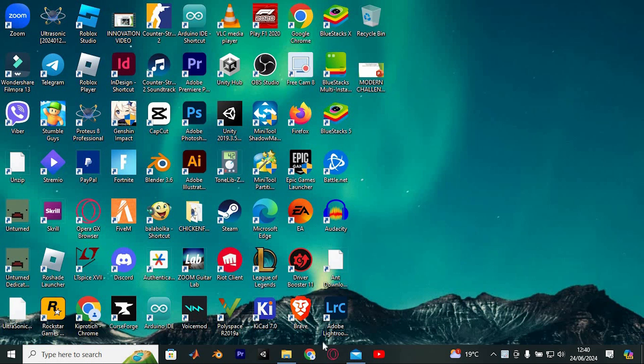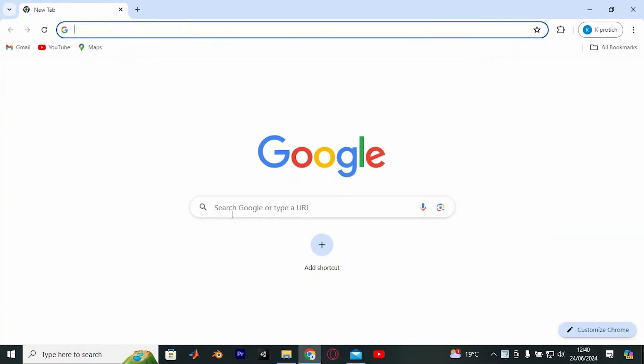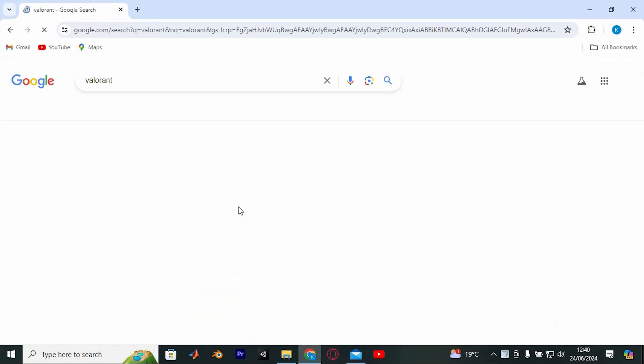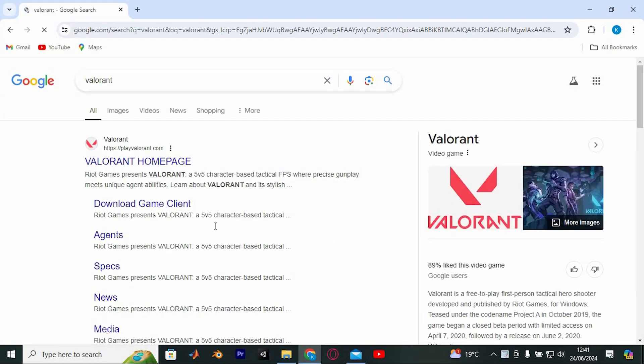For this, you need to first set up your Valorant account. To enter or set up your Valorant account, choose your favorite browser and open. In here, search for Valorant and enter to go into it.